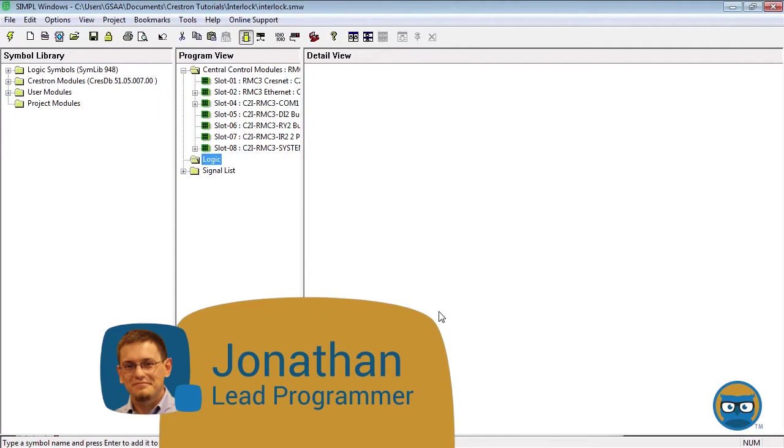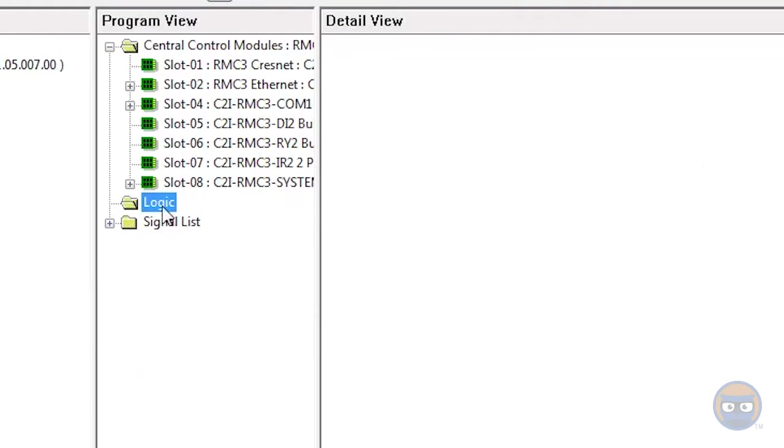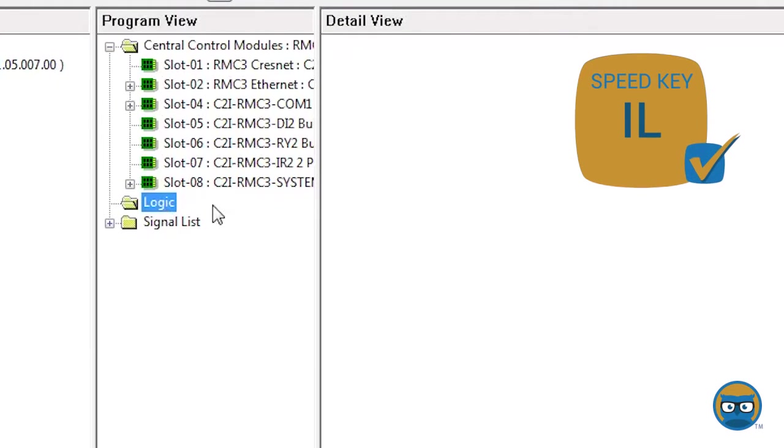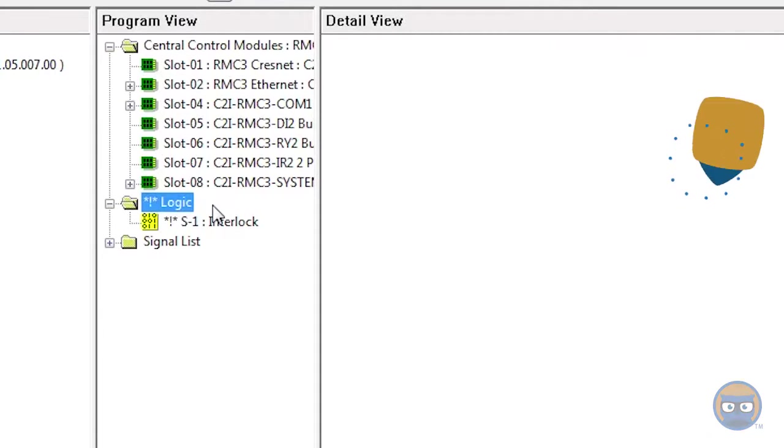The first method is to click the logic folder under the program view, type in the speed key IL, short for interlock, and press enter. This populates the logic folder with an interlock symbol.